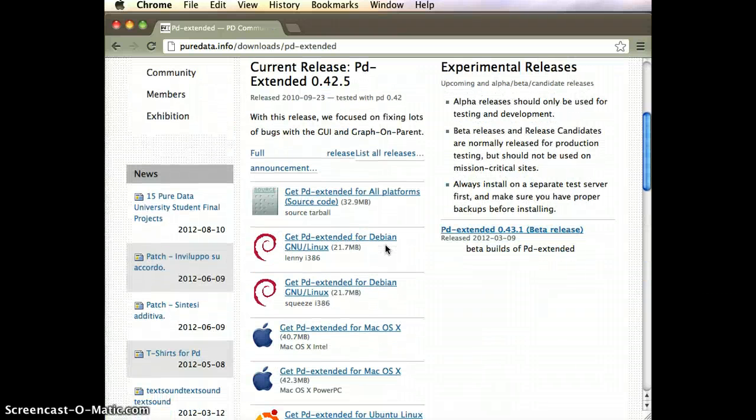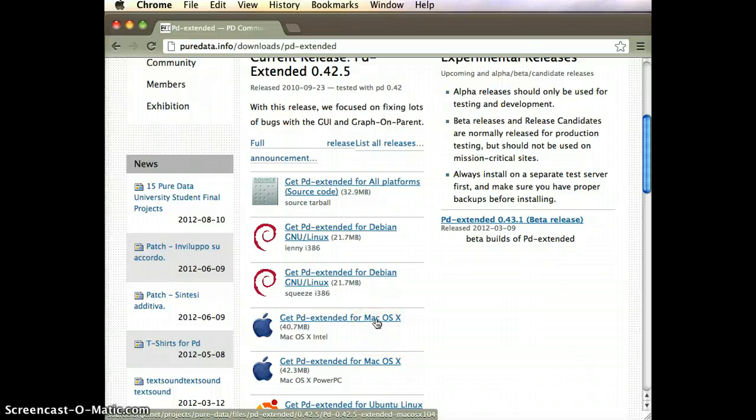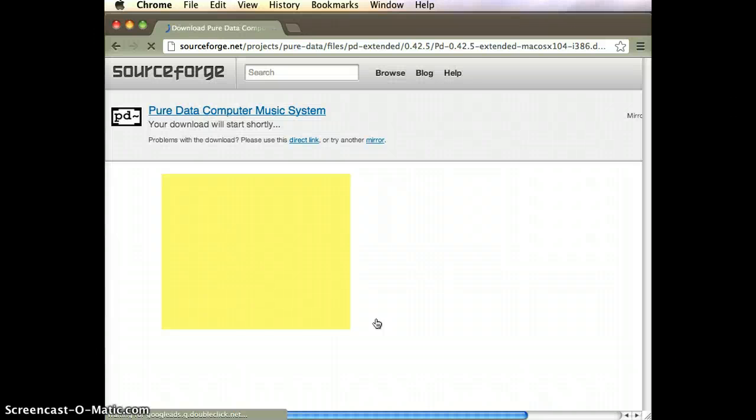For this machine, this is a Mac, so I'm going to get PD Extended for Mac OS, the Intel version. I'll just click and download that.